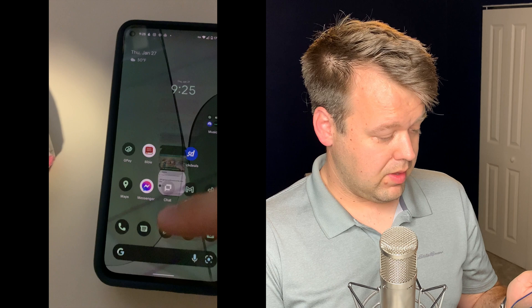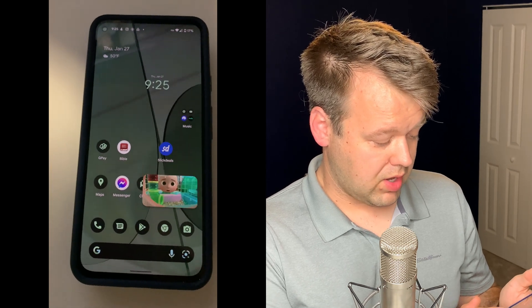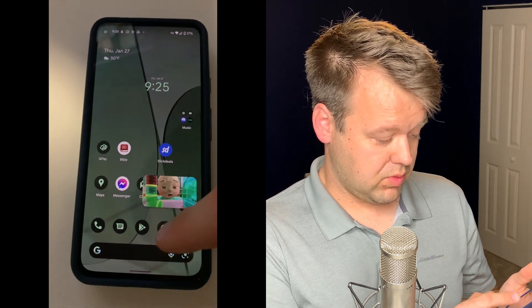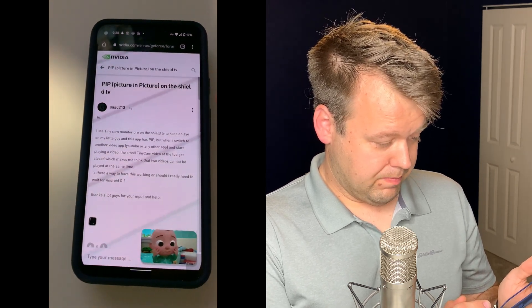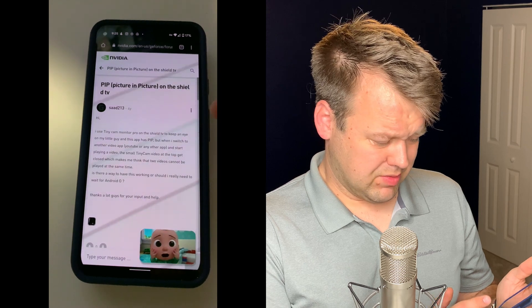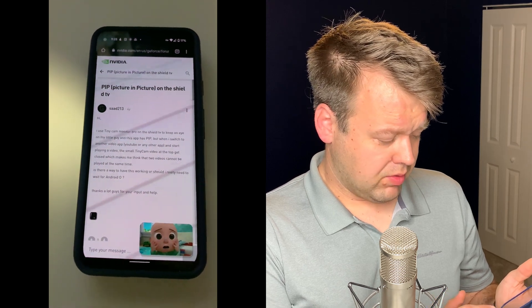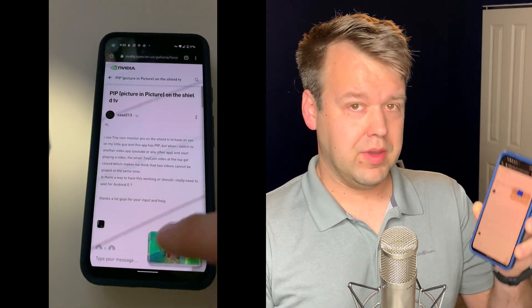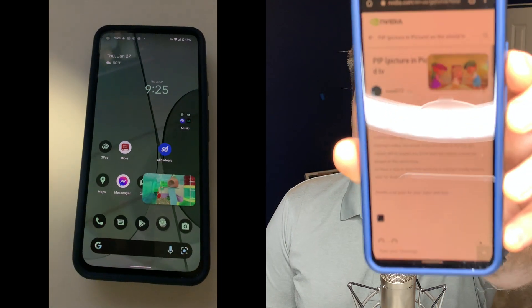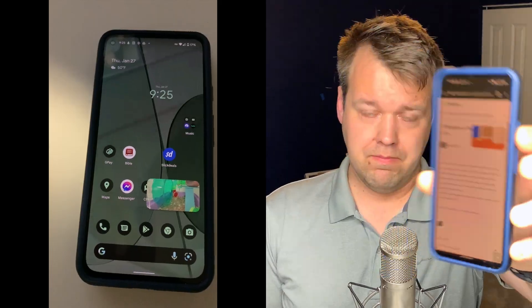Swipe up to go home and it should stop the split screen and switch to picture-in-picture running, which is great. Open up Chrome again and now you've got picture-in-picture instead of side-by-side.